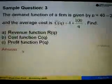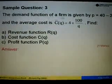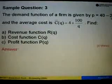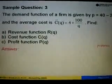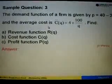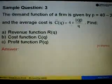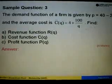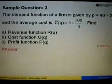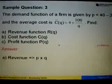Let's look at sample question 3. The demand function of a firm is given by P equals 40 minus 2Q, and the average cost is C-bar equals 4 plus 100 over Q. We are asked to find the revenue function, the cost function, and the profit function.